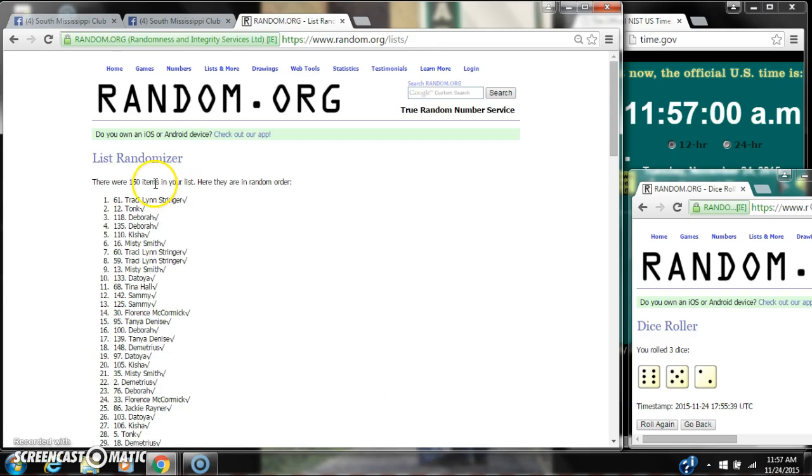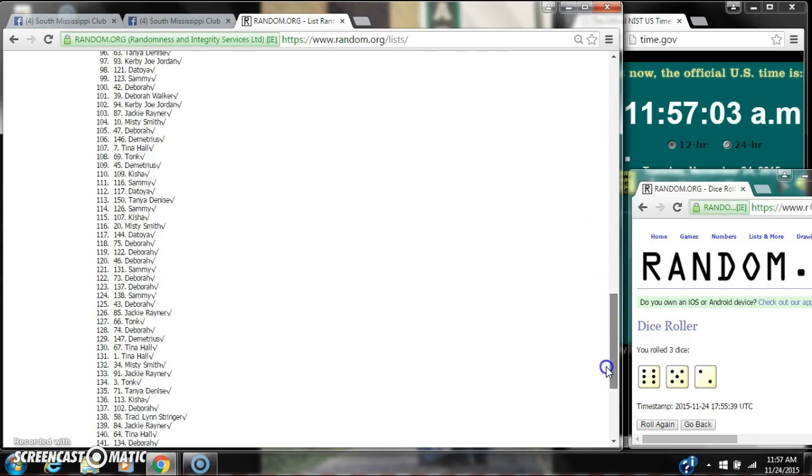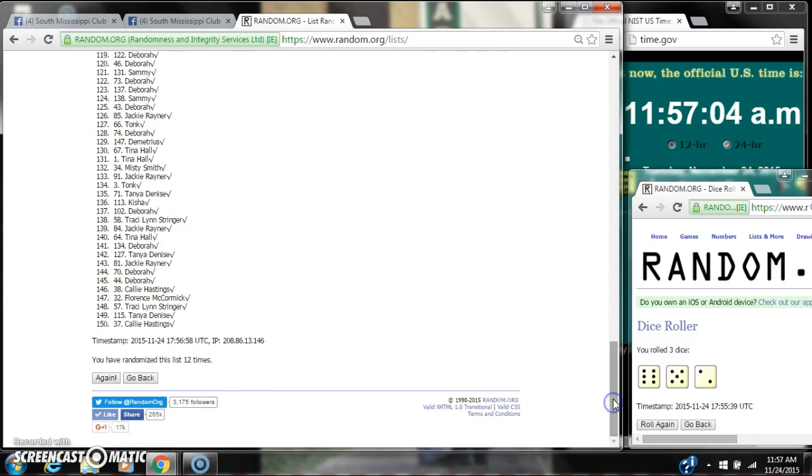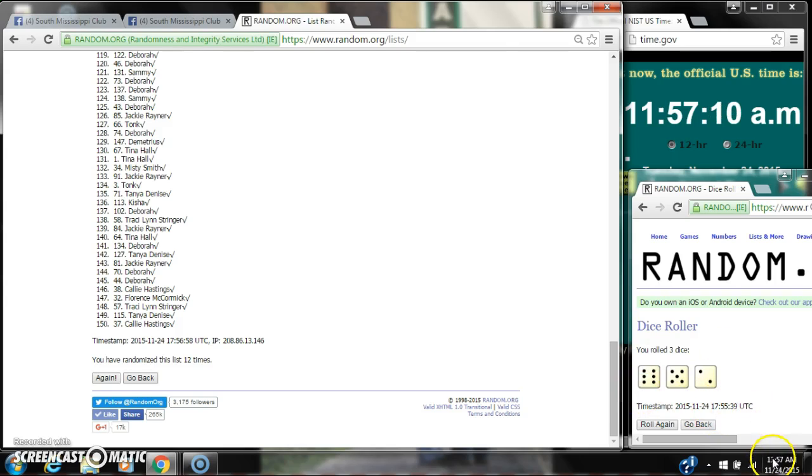After the 12th time, there are 150 items on the list with myself on top, Callie on bottom. We've randomized 12 times. Dice calls for a 13. Here we go for the last time at 11:57. Good luck, y'all.